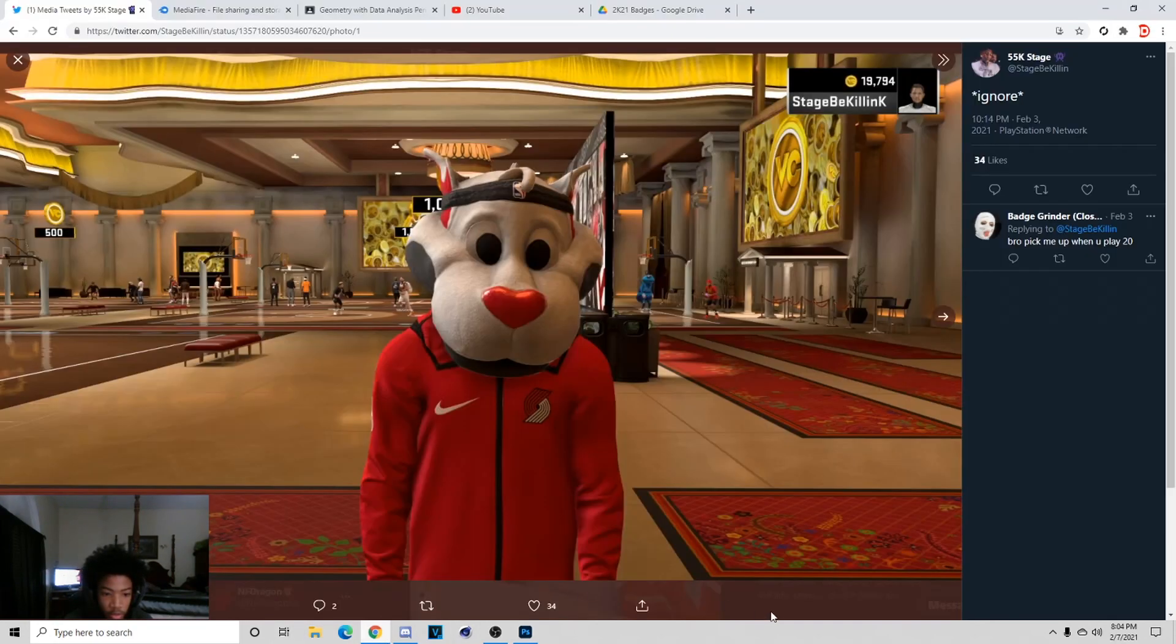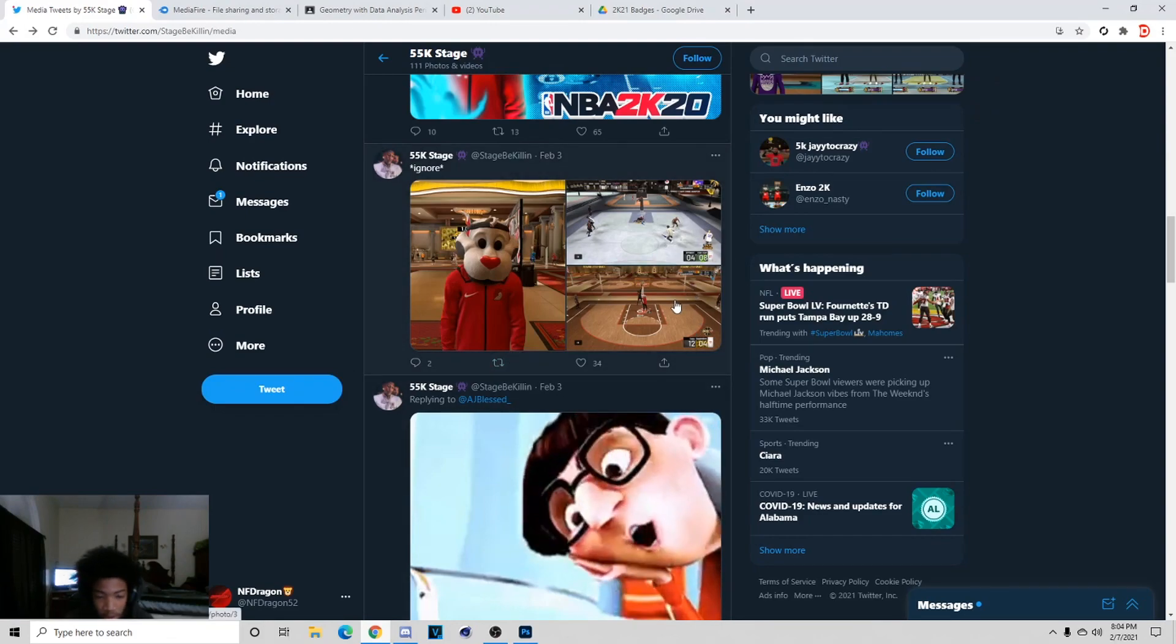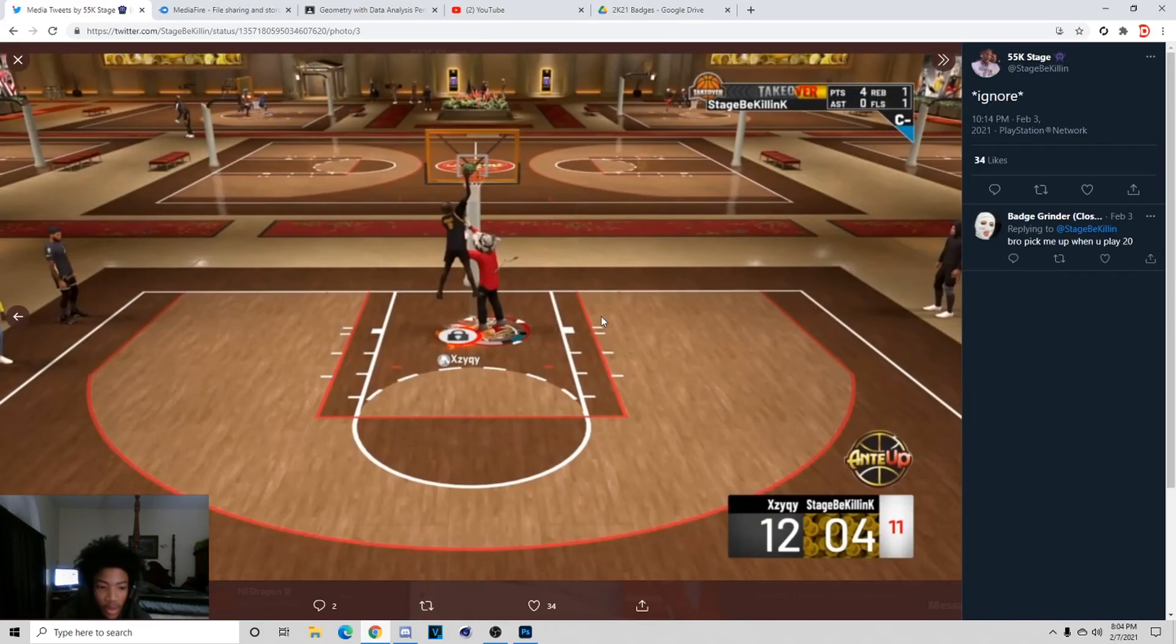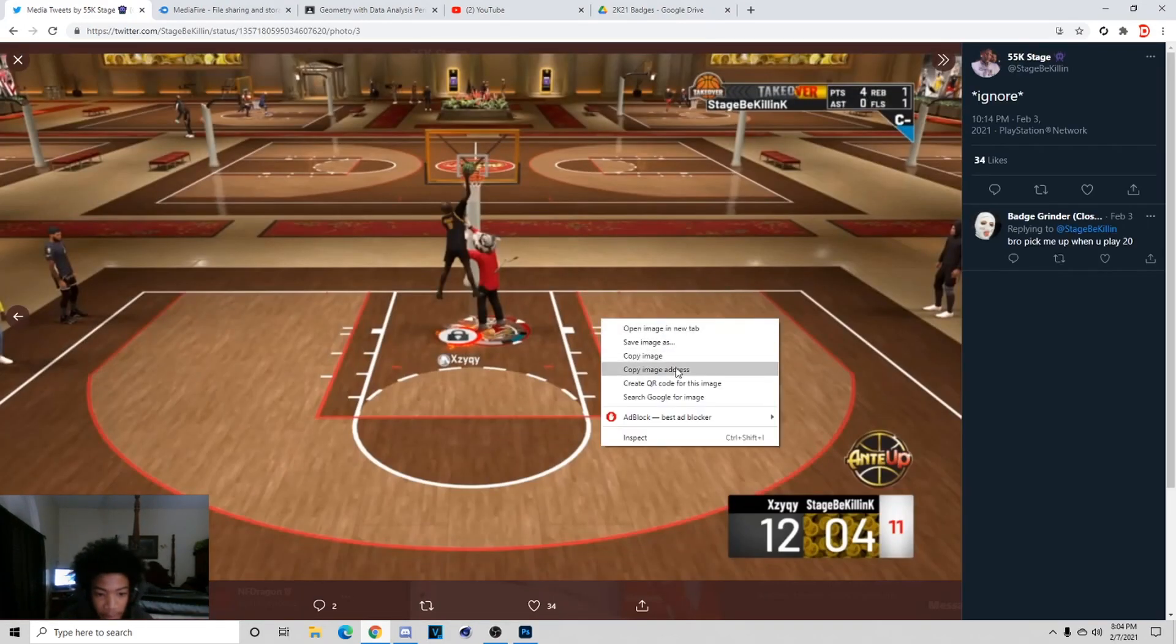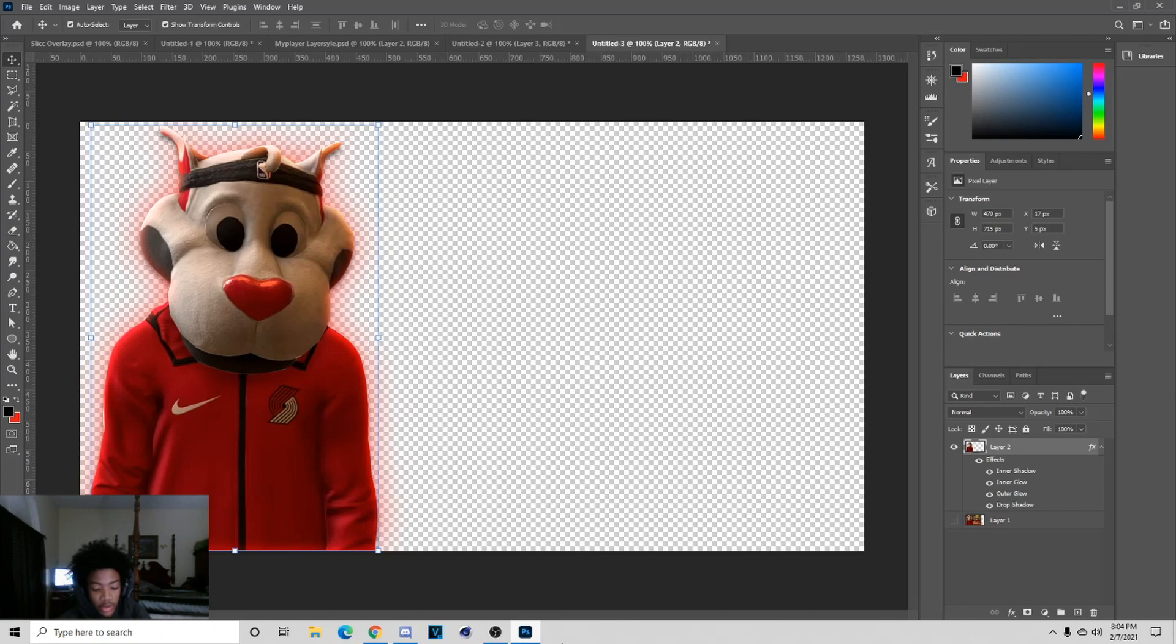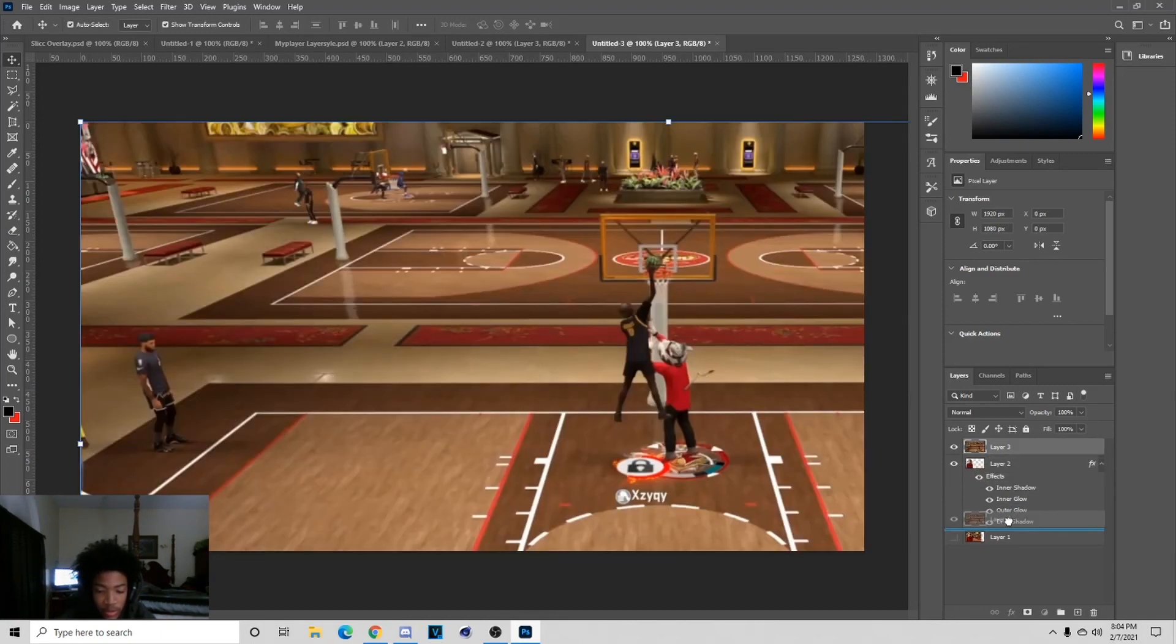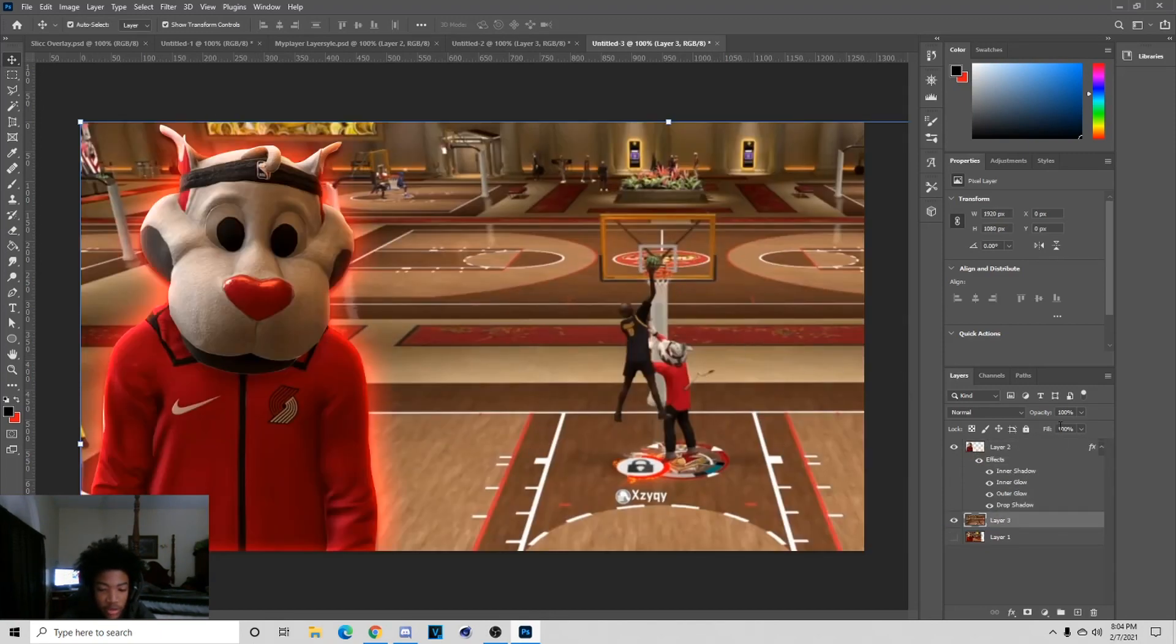The next thing we're going to do is go back to Twitter and hit Copy Image for this. Go back here, just hit Ctrl+V. I'm going to cut out both of these players and I'll be back with you guys when I do this.